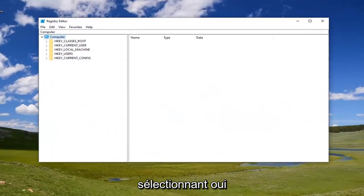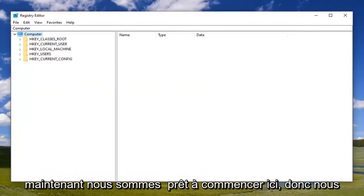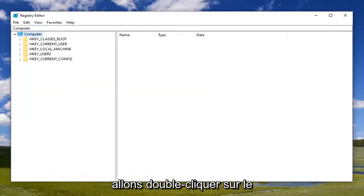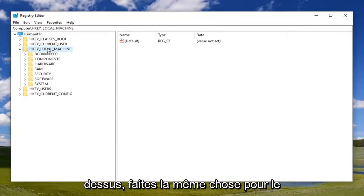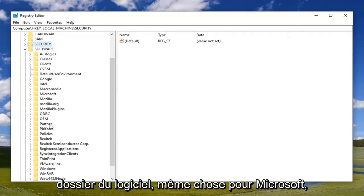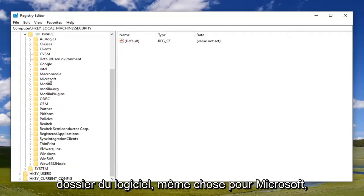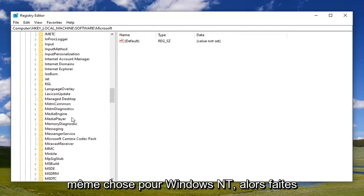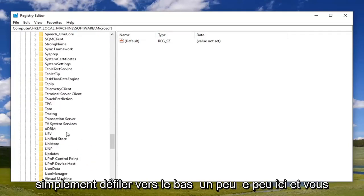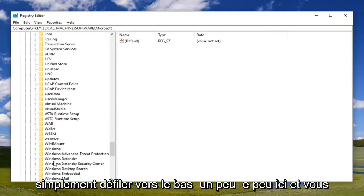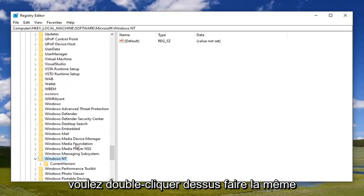Now we're ready to begin. We're going to double-click on HKEY_LOCAL_MACHINE folder, then do the same for the Software folder, then Microsoft, then Windows NT. Scroll down a little bit and double-click on that.